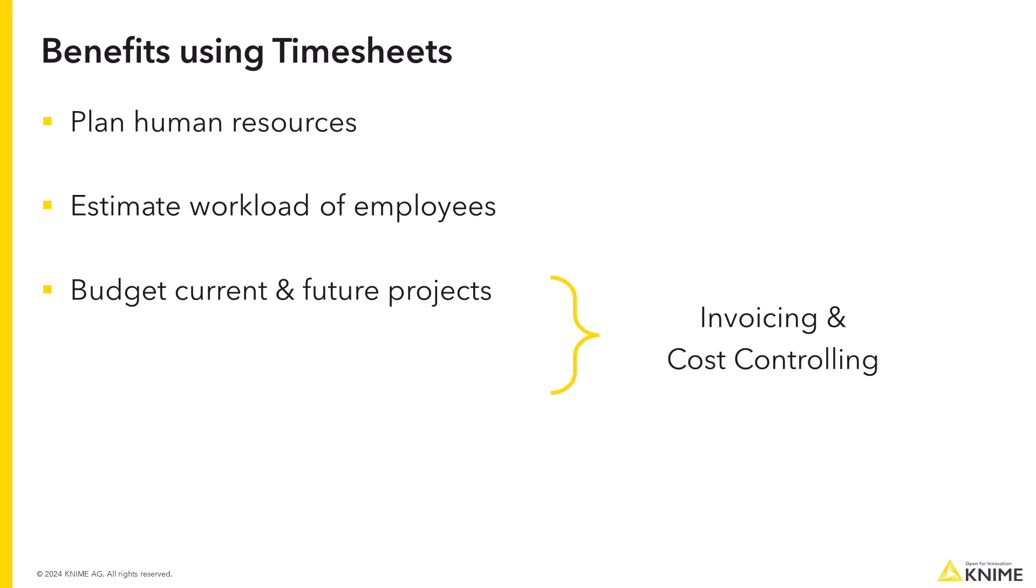There are two main reasons for this. First, for billing clients. Usually, clients are charged on a time basis. This means you need to know exactly how long your employees worked on the client's project in order to properly charge the client.